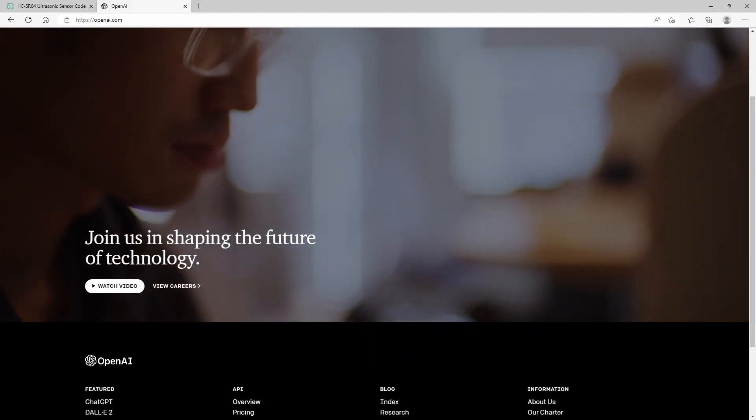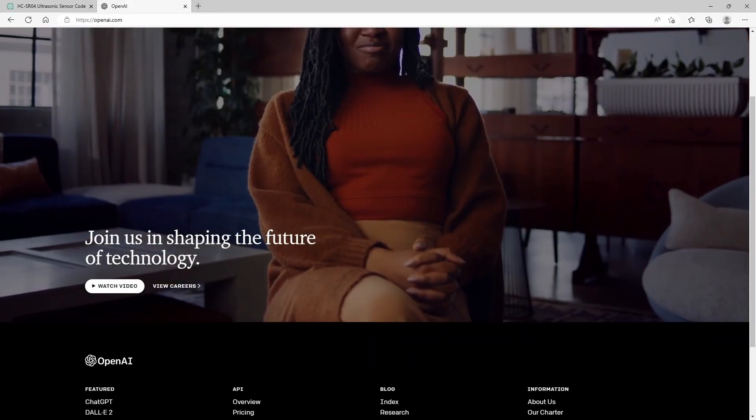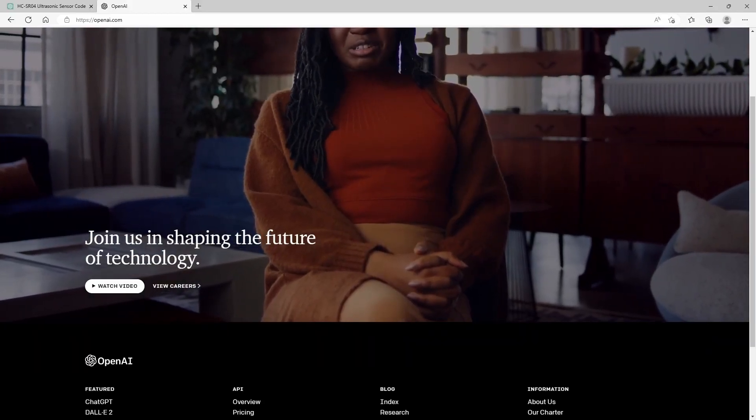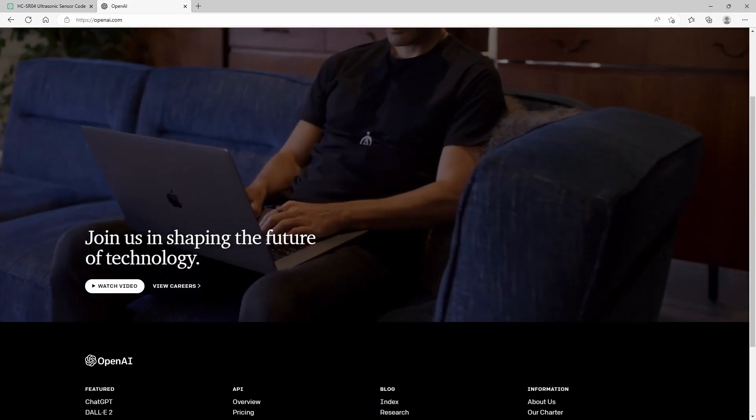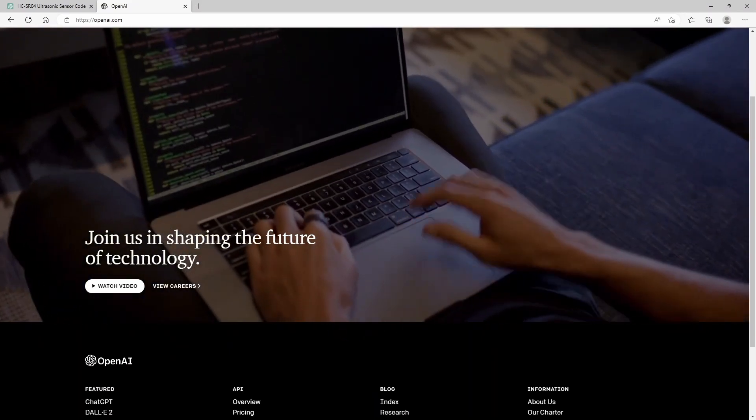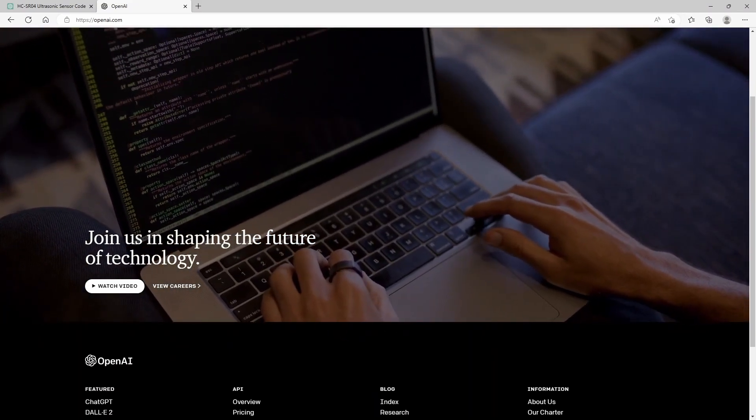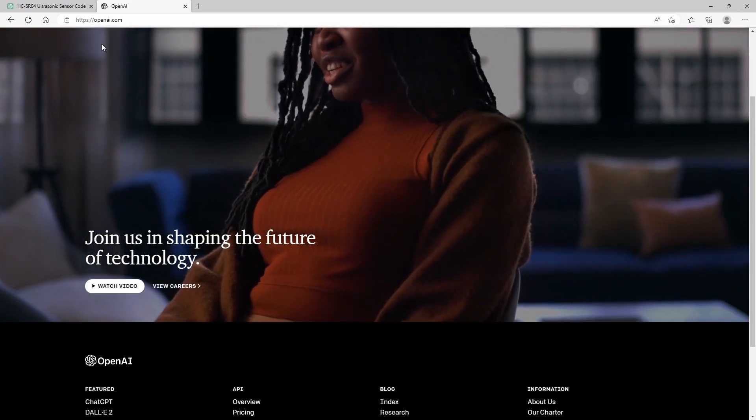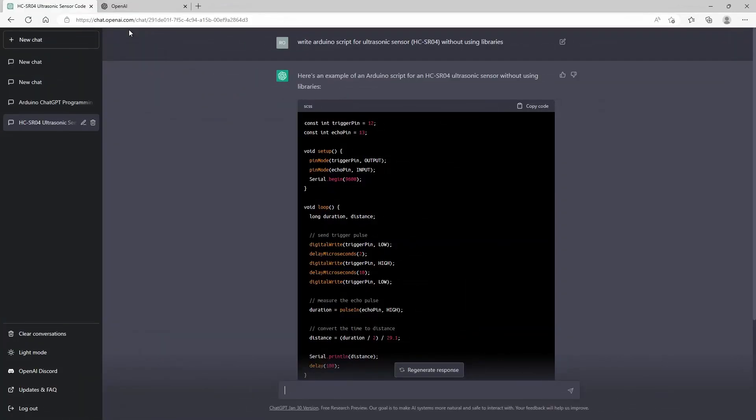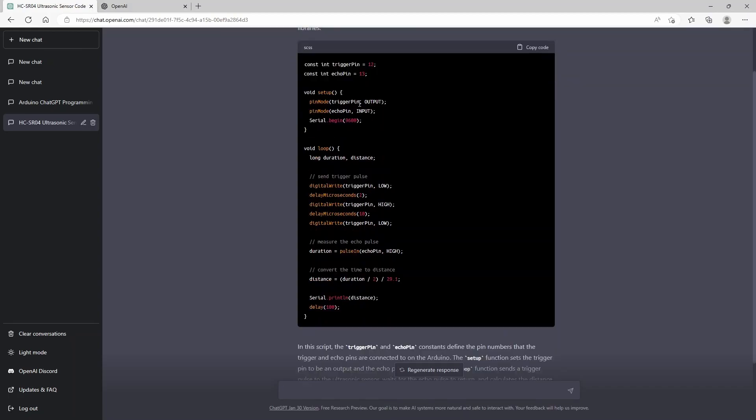To start off, you'll need to connect the ultrasonic sensor to your Arduino board, and once you have connected the sensor you are ready to start coding. But to start coding we are going to use ChatGPT. If we go to openai.com you can join ChatGPT, and what I already did was ask it to write an Arduino script for ultrasonic sensor without using libraries.